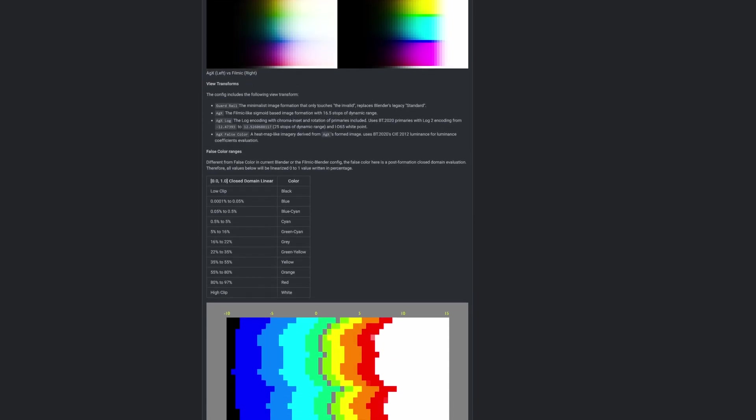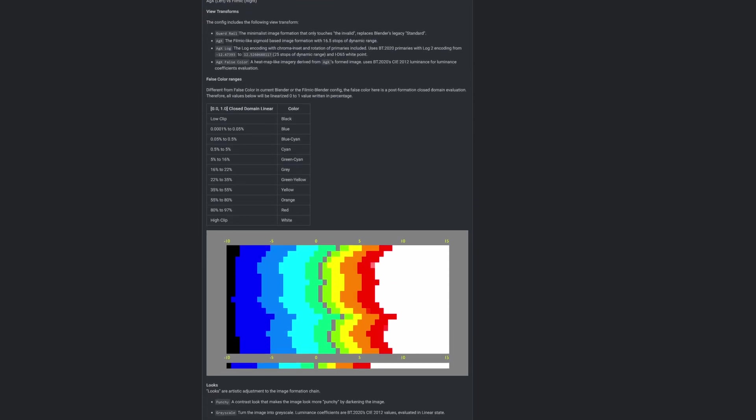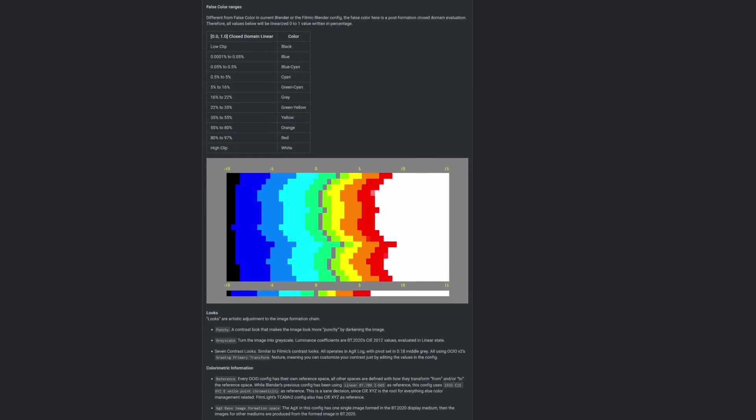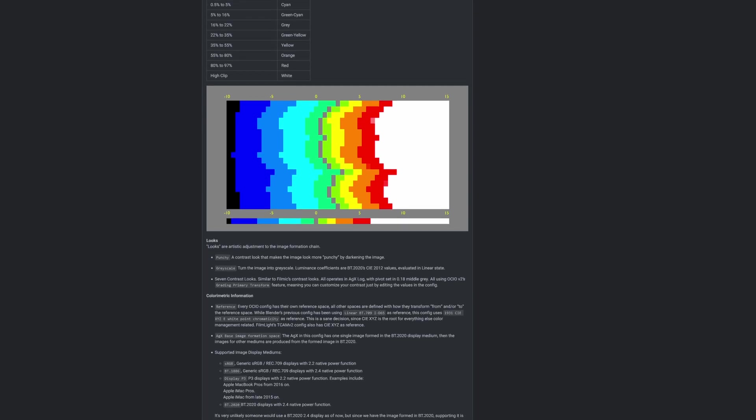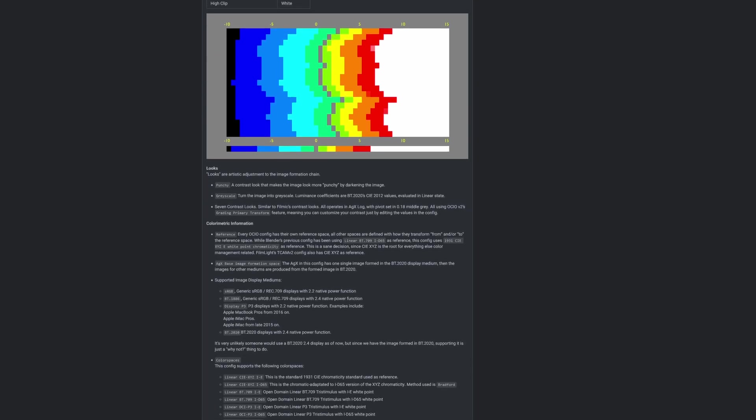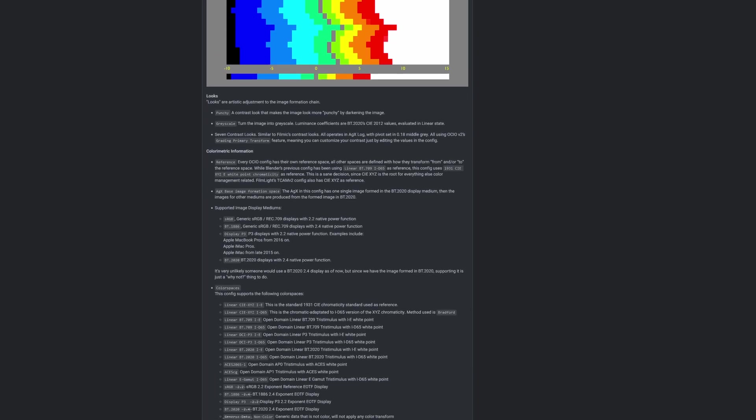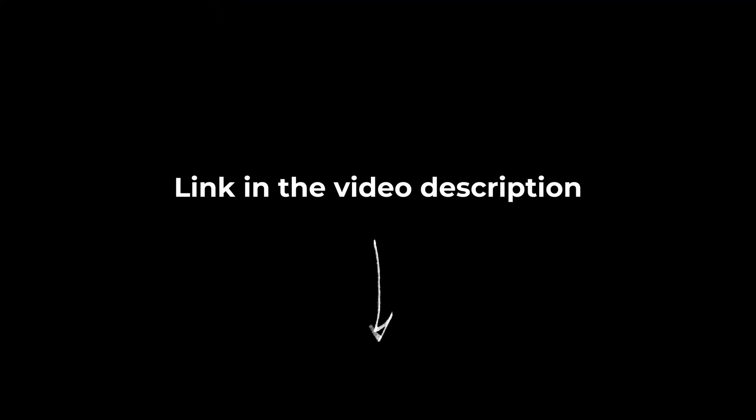It improves on multiple different aspects, and to be honest with you, even I don't fully understand all the changes and the new features. If you are interested in all the details, I will leave a link in the video description to the proposal of AGX. But one of the biggest changes is probably how the new transform handles the collapse of colors.